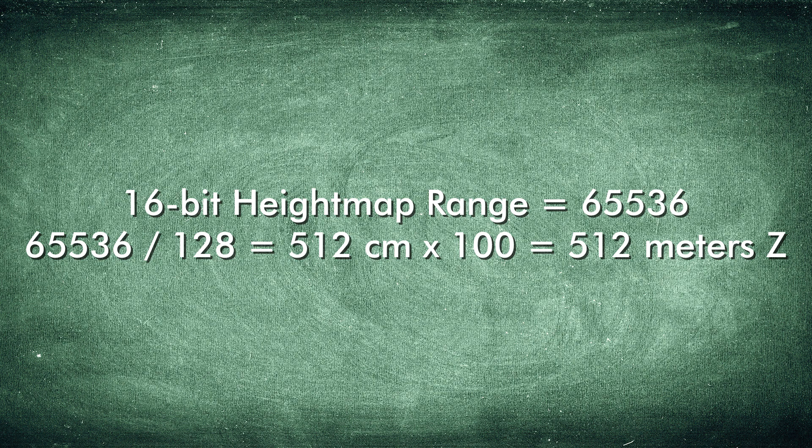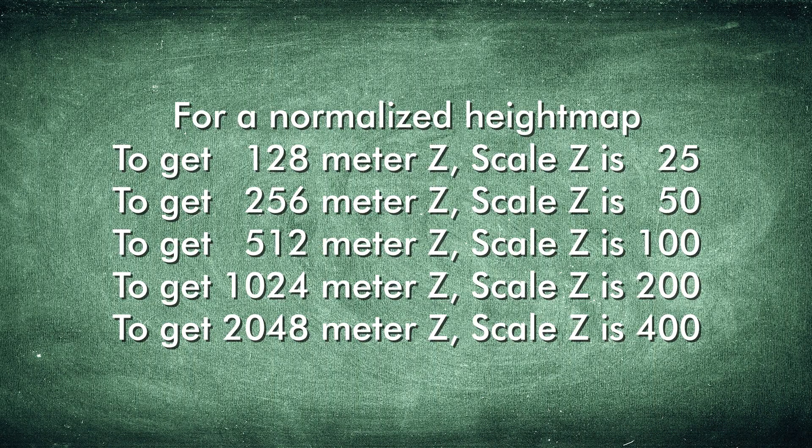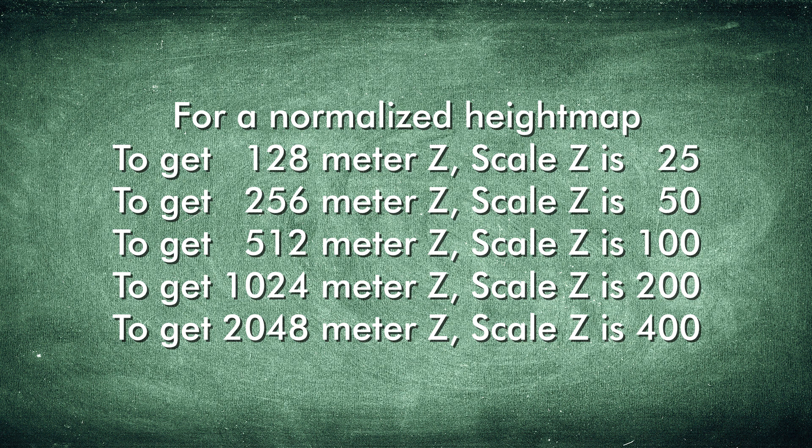A normalized height map that is using the full 16-bit 0-65,535 data range results in a terrain mesh that is 512 meters tall when the scale Z is 100. So therefore, with a normalized 16-bit height map file, to obtain an altitude range of 256 meters, the landscape scale Z would be set to 50.